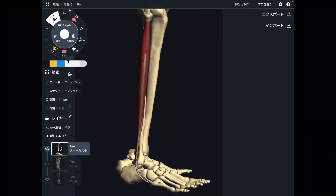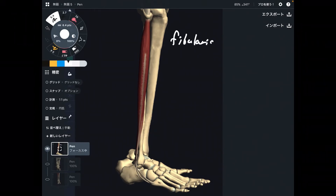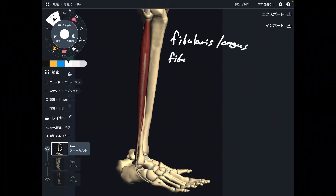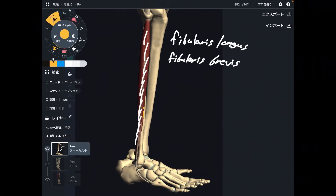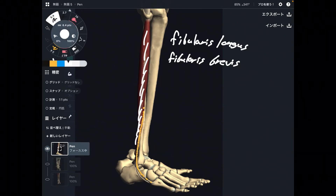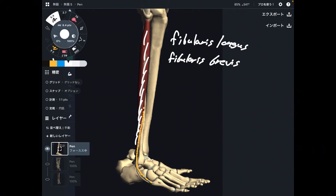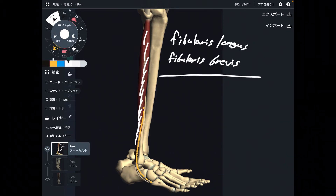In this video, I am going to explain the anatomy of Fibularis longus and Fibularis brevis — their origin, insertion, function, and anatomical connection. Fibularis brevis is deep to Fibularis longus. Let me explain their origin first.